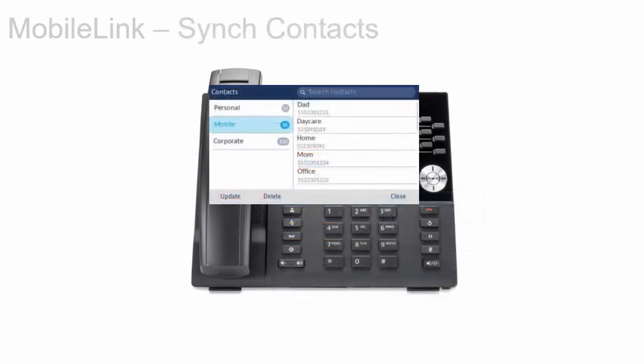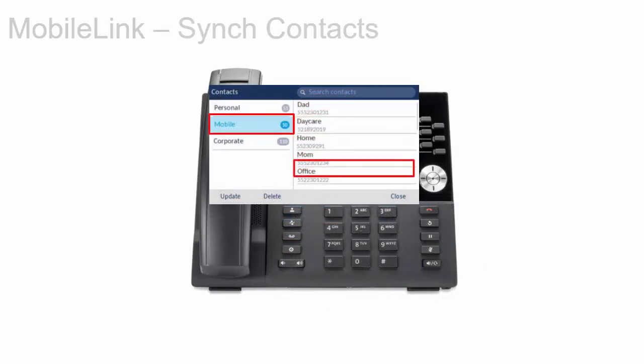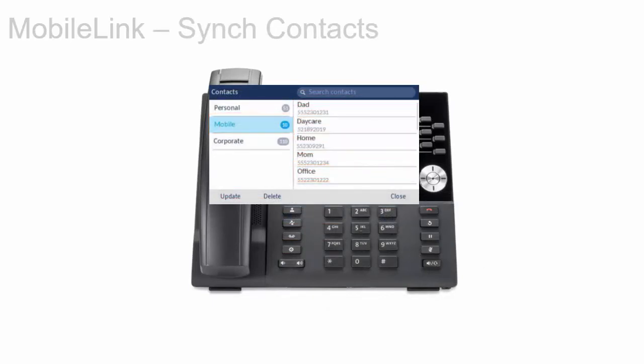The Mitel 6930iP phone automatically attempts to synchronize your mobile phone contacts. This contact list is persistent. If you connect to a different mobile phone, you can manually synchronize with the contacts list of the new phone.